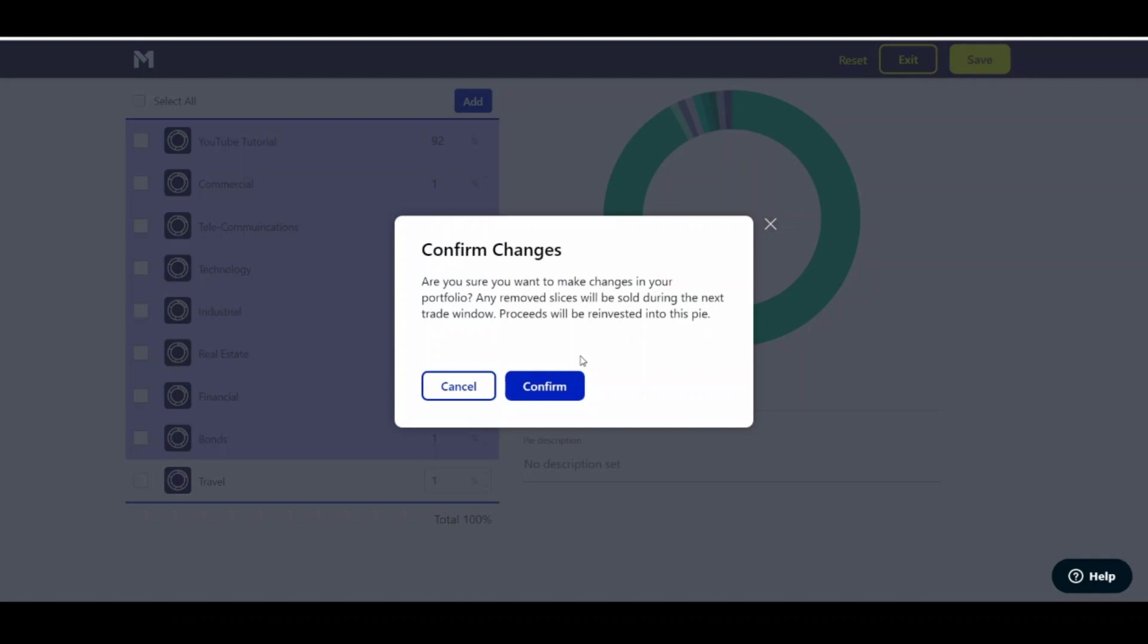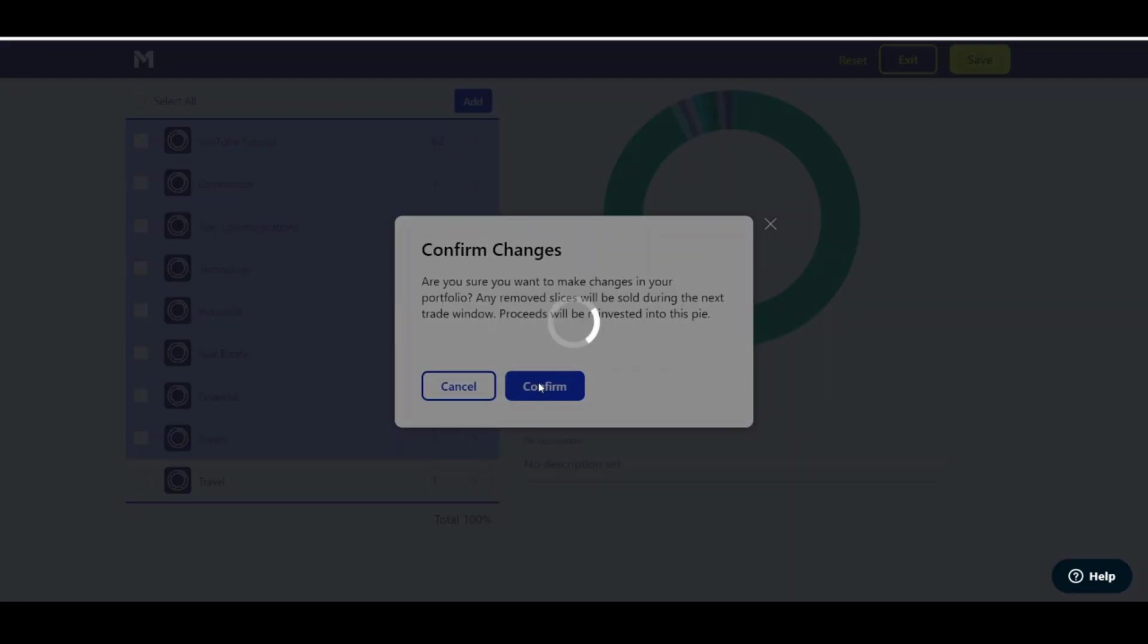Are you sure you want to make changes? Portfolio, any removed slices will be sold during the next trade window. So what that means, I'm not removing anything from my portfolio right now. All I've done is lower the percentage. If I put the percentage to zero, all the stocks in that pie will be sold. So if you're looking to simply add a new pie and not sell anything, just do not change it to 0%. Put it at 1%, you'll be perfectly fine.